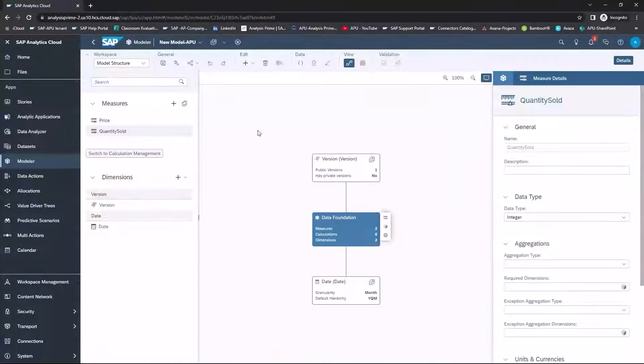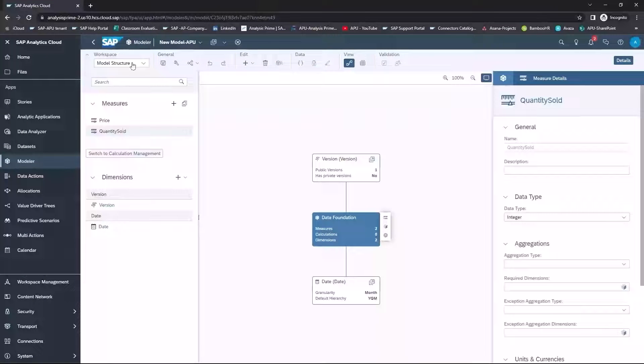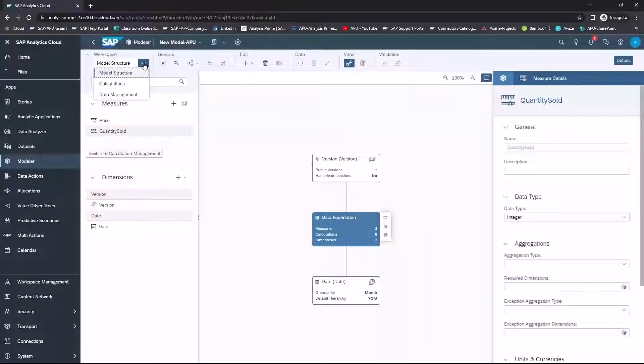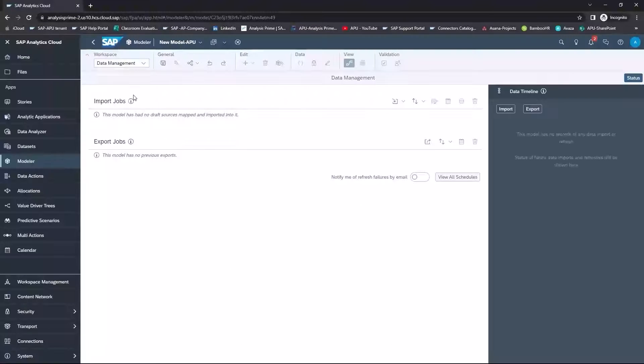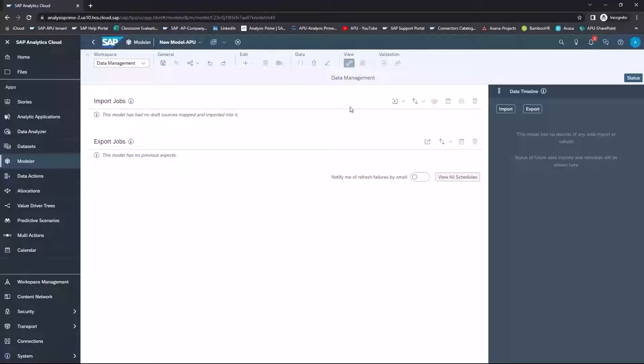So now that I've created those measures, in the workspace, I'm going to go to Data Management and select Data Management. And then I want to import the data.